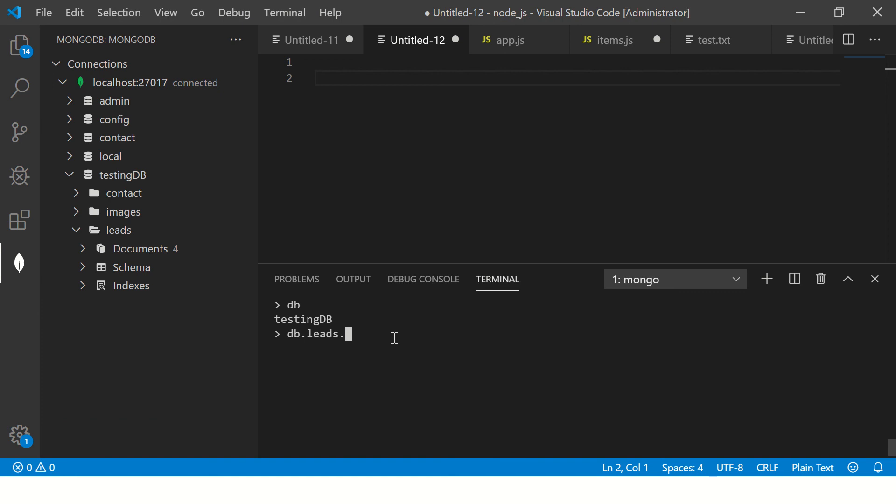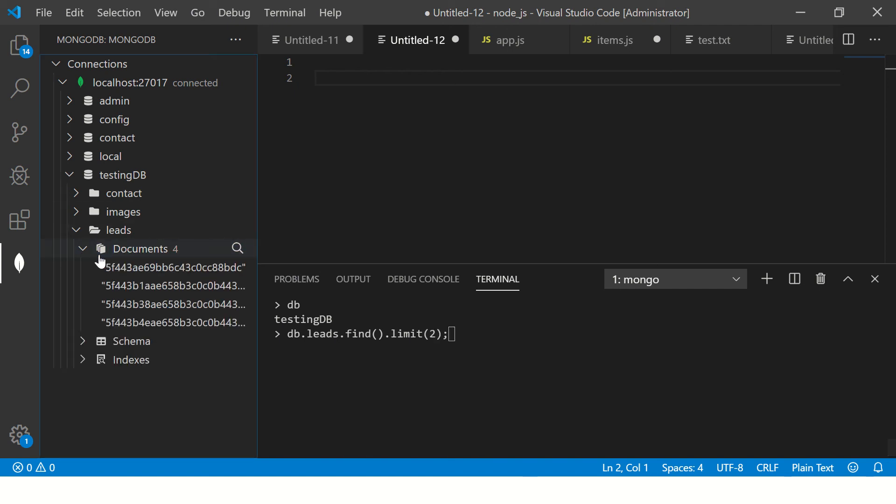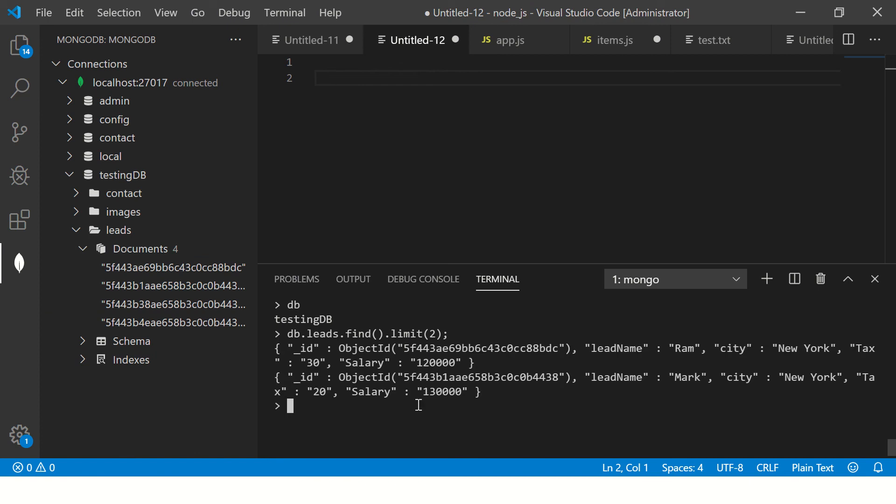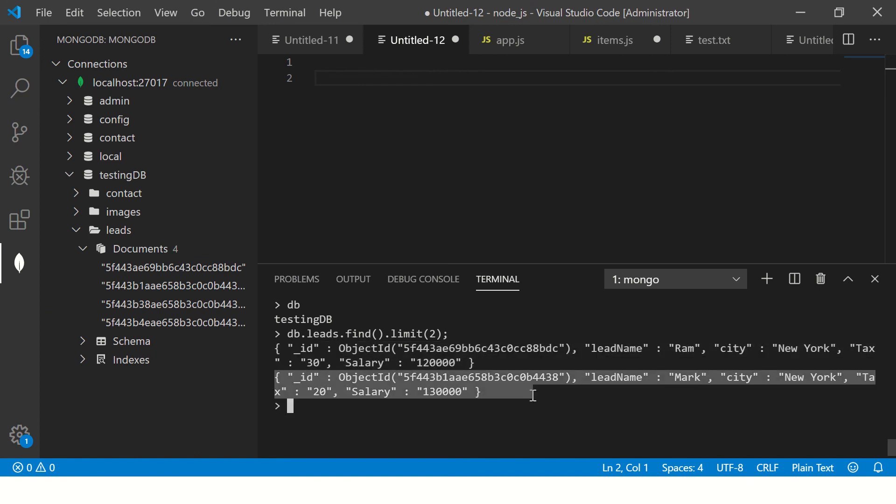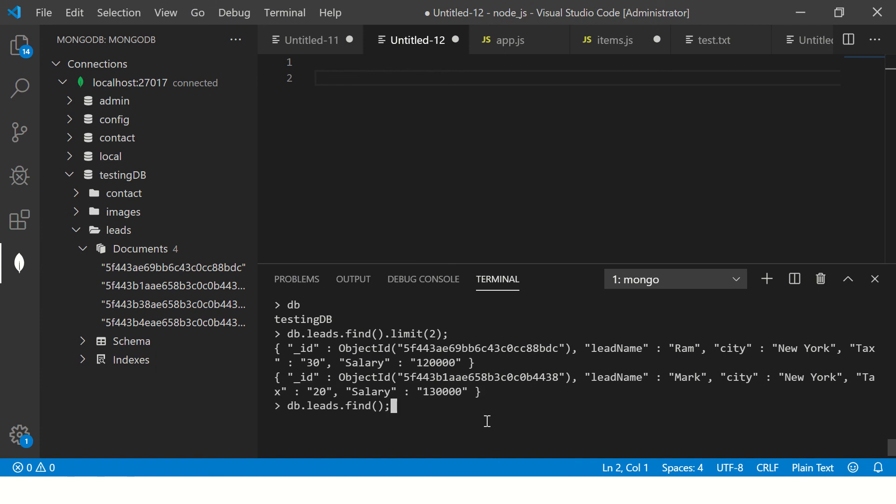What is the name of the collection? The collection name is leads. So db.leads.find - I'm saying find all documents for now and then I'm saying limit. I'm saying get me only two records. This has four documents, so I'm saying get me only two documents.